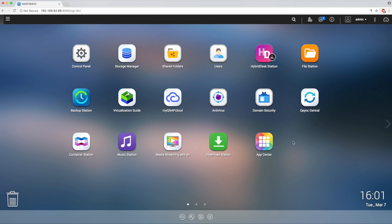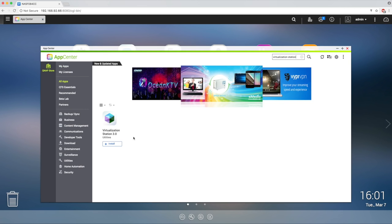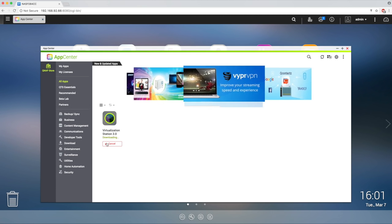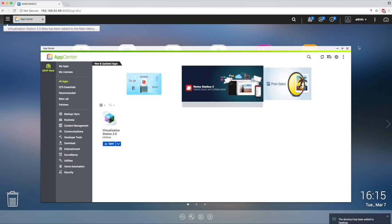Next, log into QTS and in the QNAP App Center, install Virtualization Station. Now, open Virtualization Station.